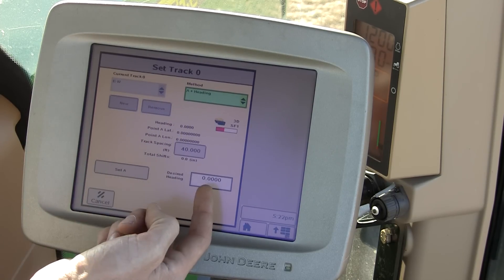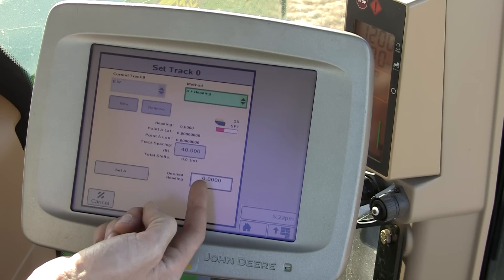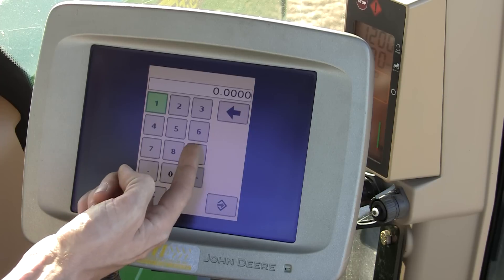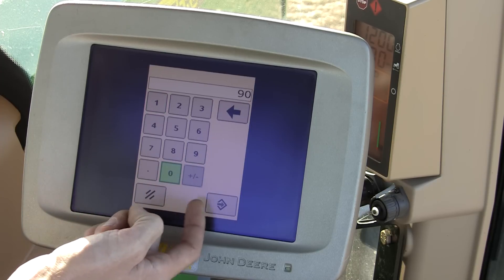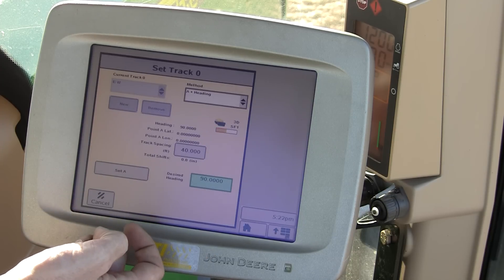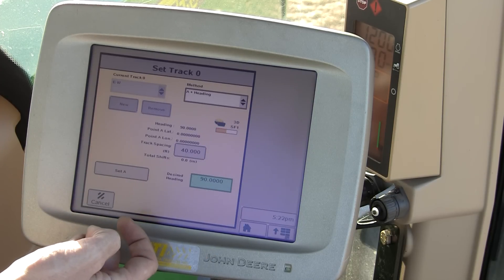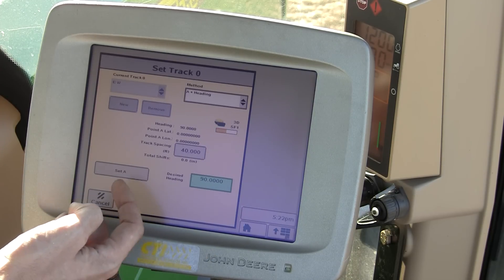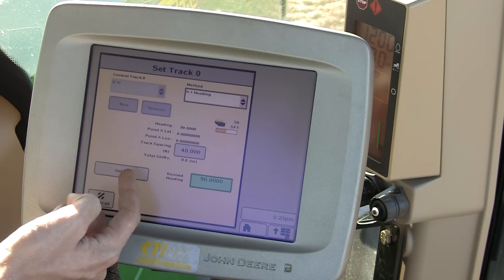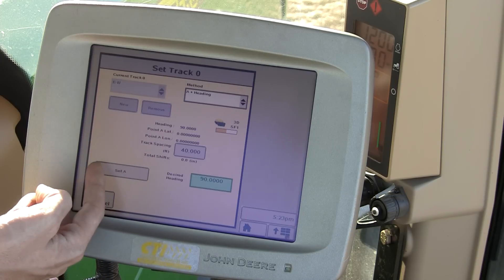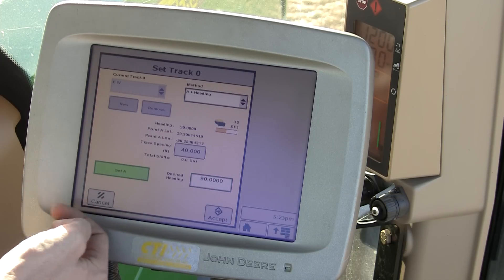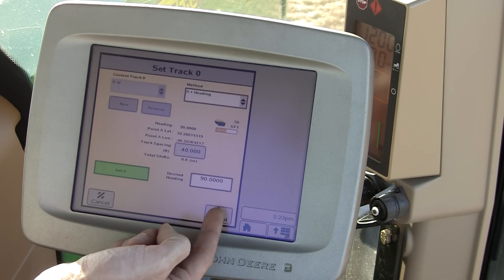To go East and West, I'll enter a desired heading of 90 degrees. 270 would be another option with the same result. Next, hit set A, followed by the accept button.